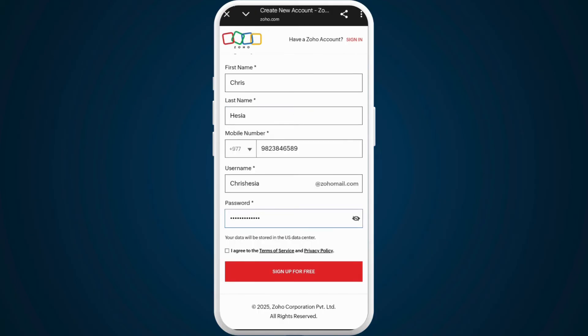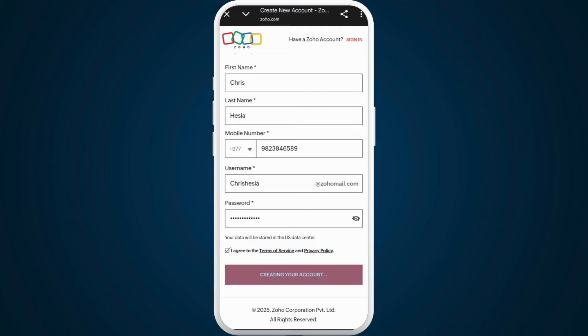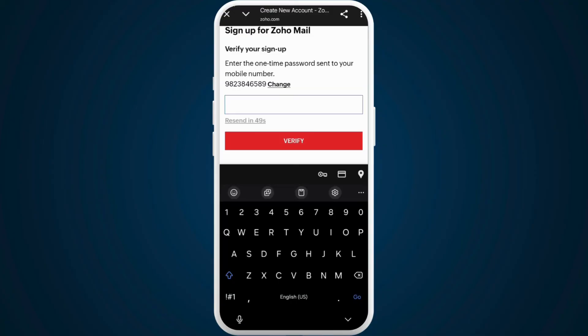Once you fill out all this information, you can tap on this box over here. After that, tap on the sign up for free button.